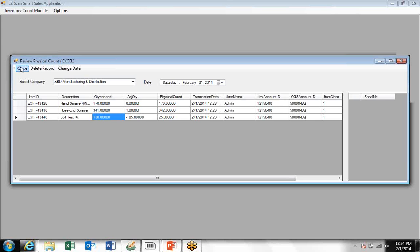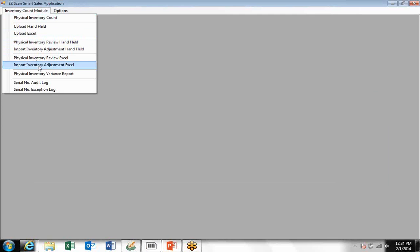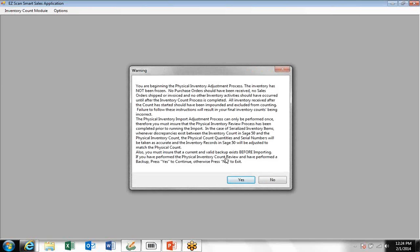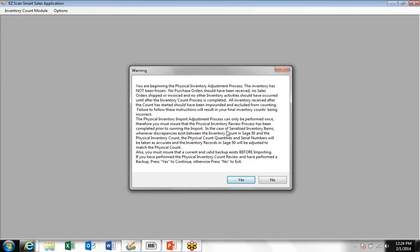After the review process is done, then you would close this window and import the inventory adjustments into Sage 50. You have information here pertaining to the adjustment process. It's pretty similar to what you saw before, but the new information is that the import adjustment process can only be performed once.